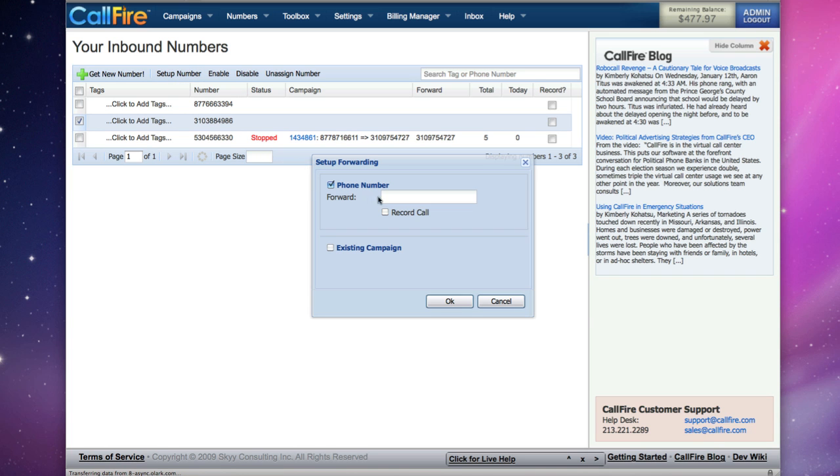A pop-up box will allow us to enter the telephone number that we want to forward calls. Type in the phone number that we want to forward calls to, and then click OK.